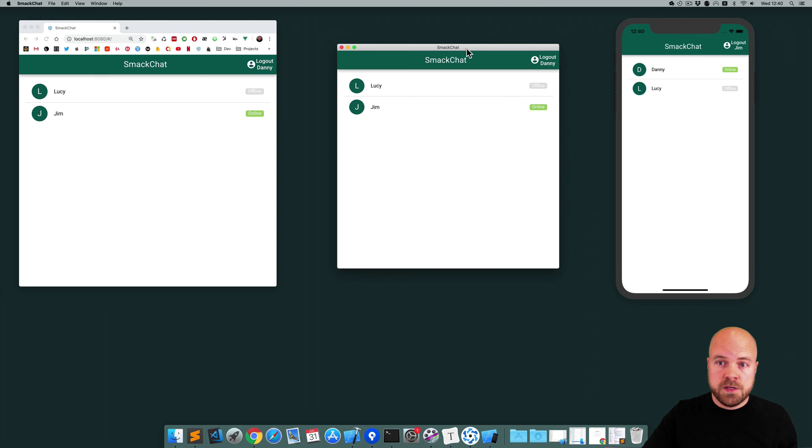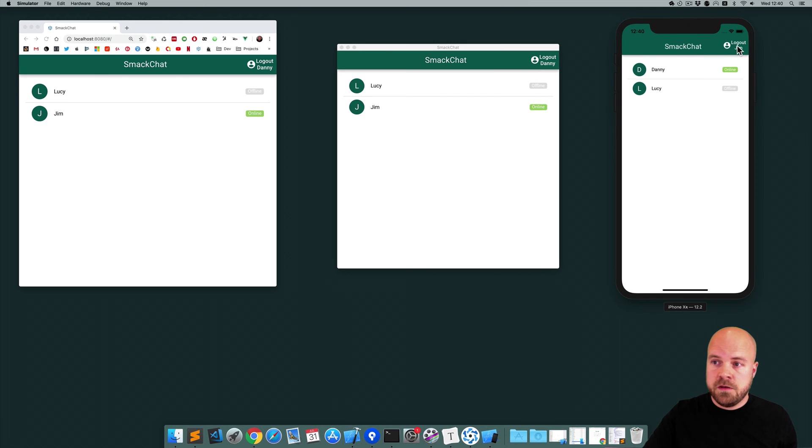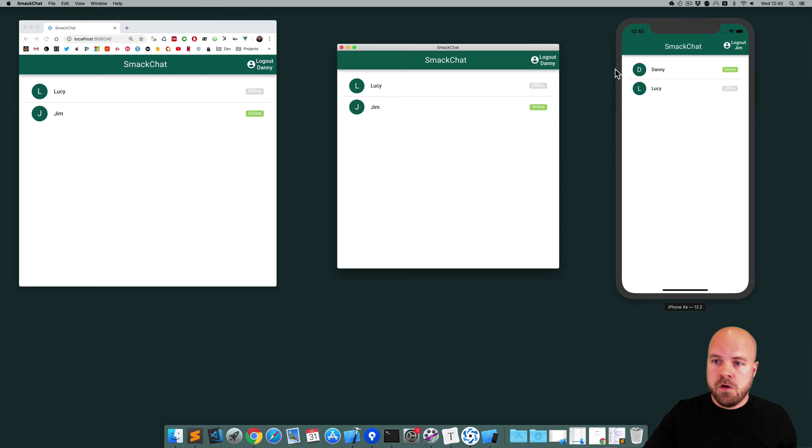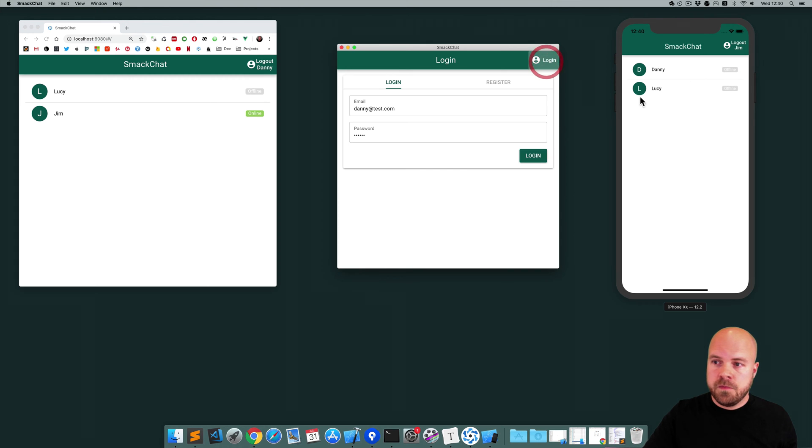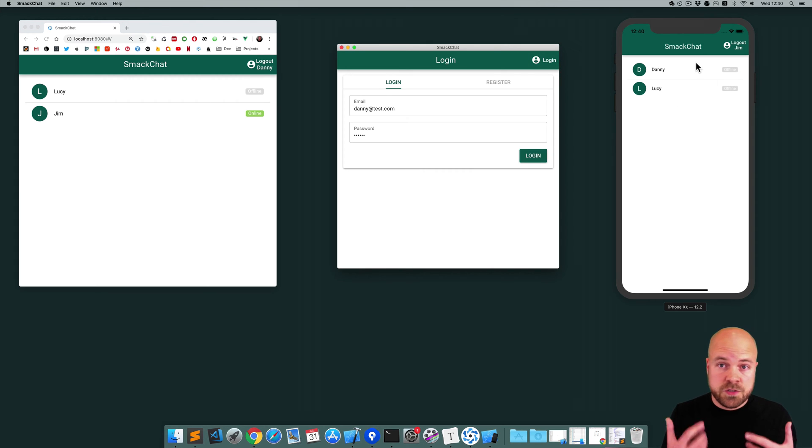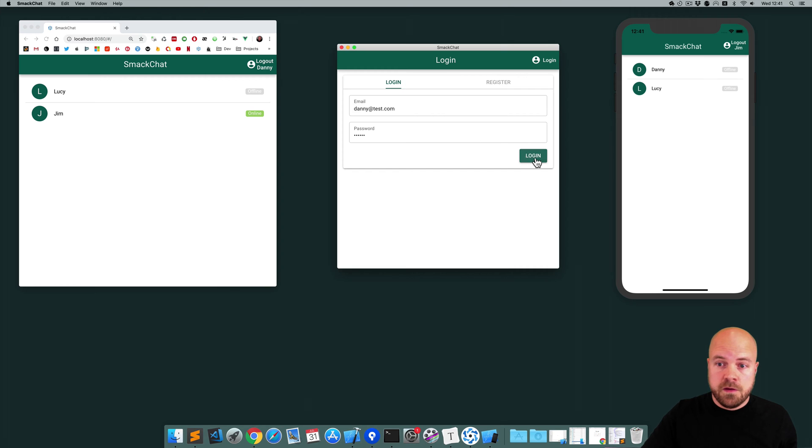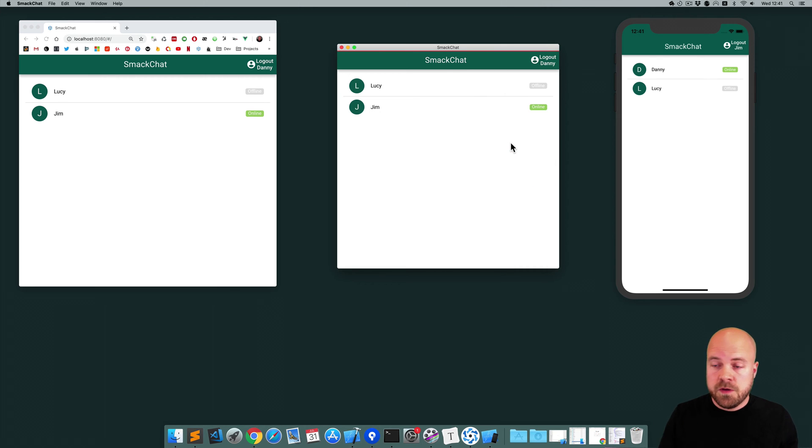On this one I'm logged in as Danny and this one I'm logged in as Jim. So if I log Danny out and we look over here you can see Danny's status changes to offline, and if Danny logs back in you can see he's online again.